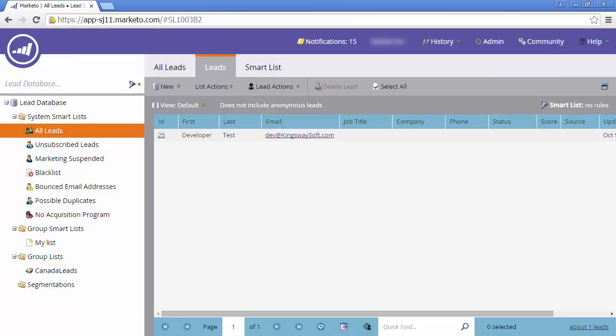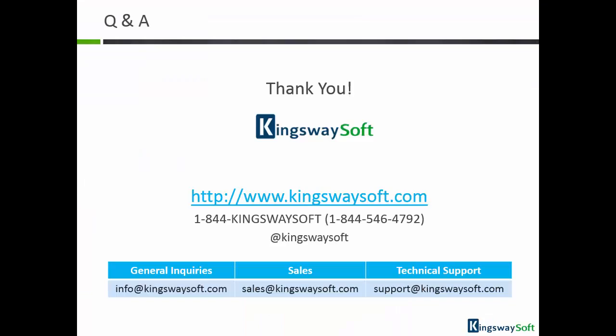This concludes the demonstration of our SSIS Integration Toolkit for Marketo. Thank you for watching this video. For any additional questions, please feel free to contact us.